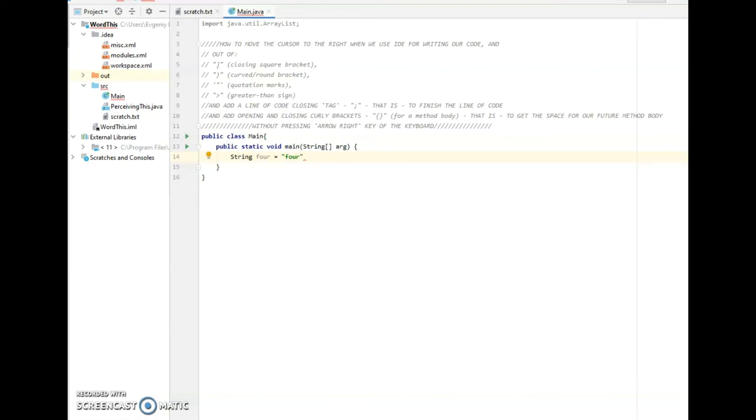And here we have kind of two options. We can type quotation mark. You see, and we go out of the quotation mark. But let's go back. Let's press Ctrl Z and go back.